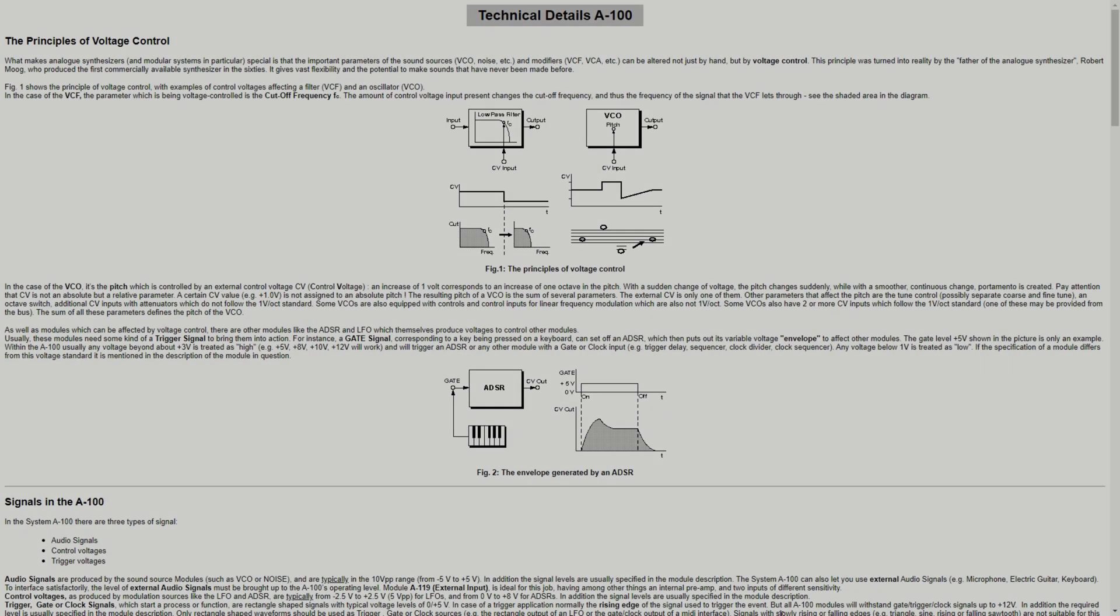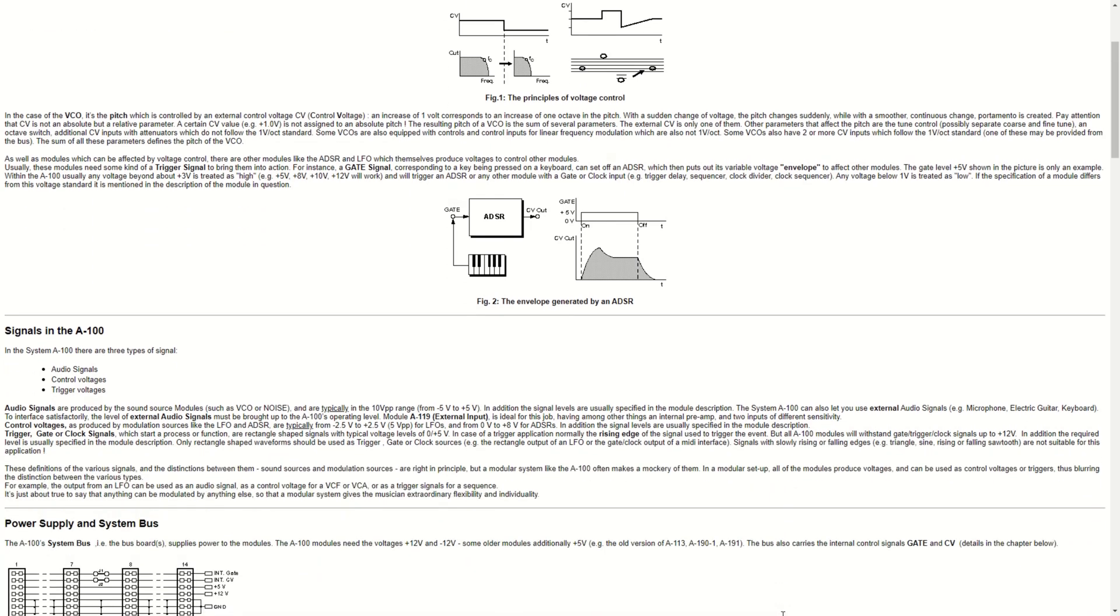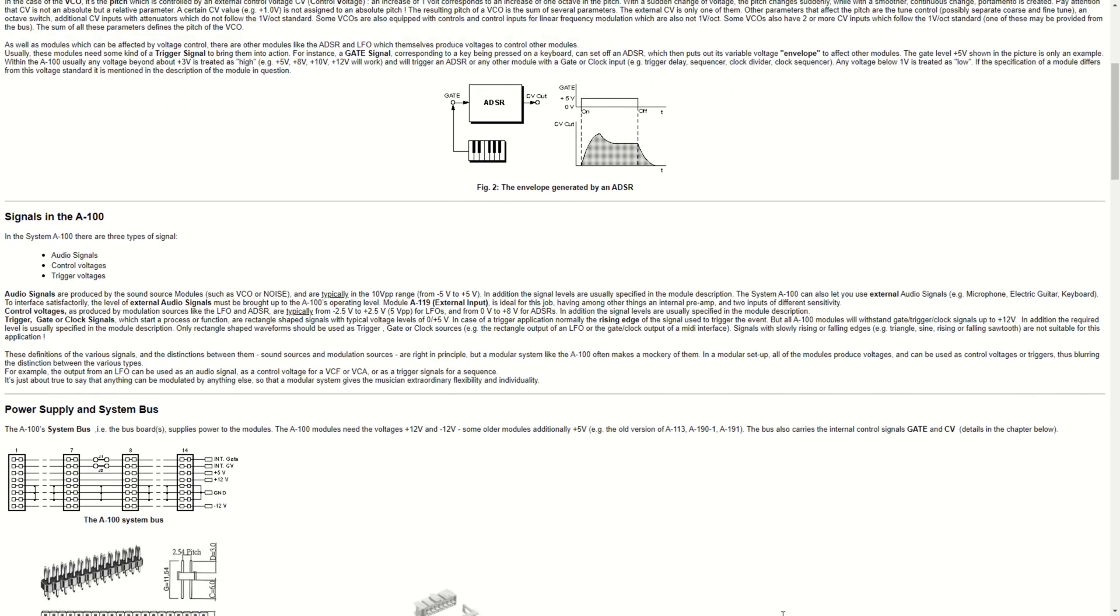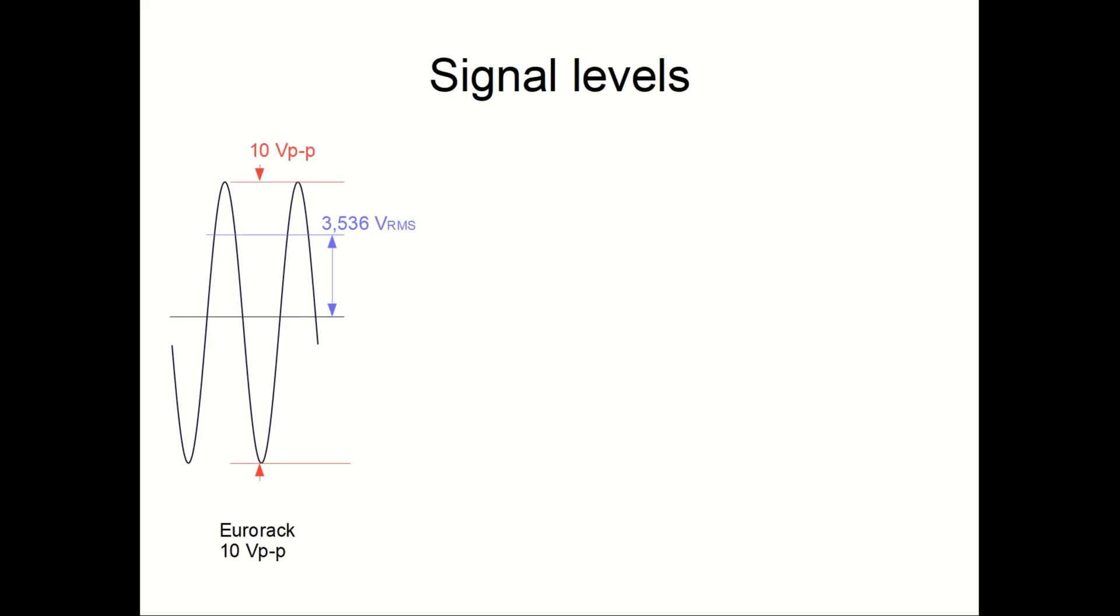The Doepfer A100 specification says that audio signals produced by sound sources should typically be in the range of 10 volt peak to peak, centered around 0 volt. That converts to 3.536 volt RMS for a pure sine wave.